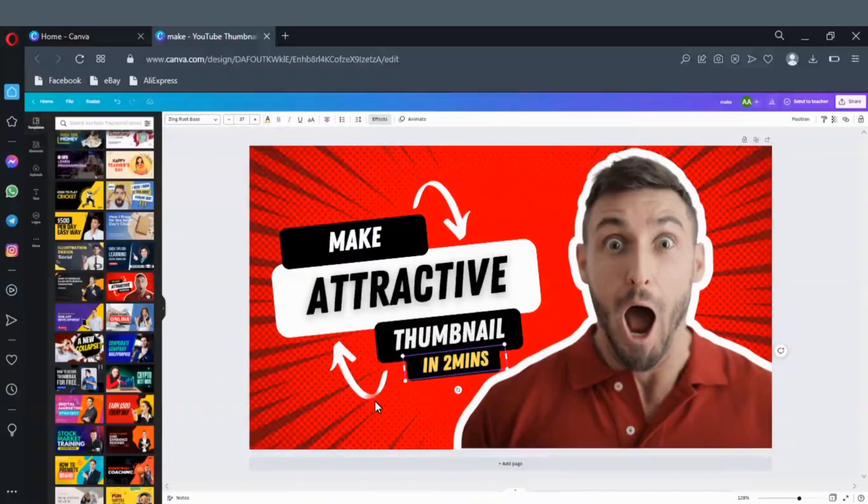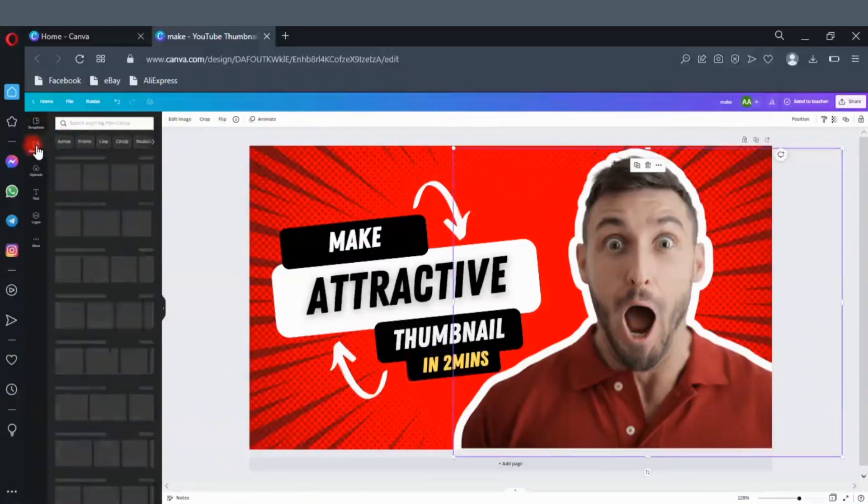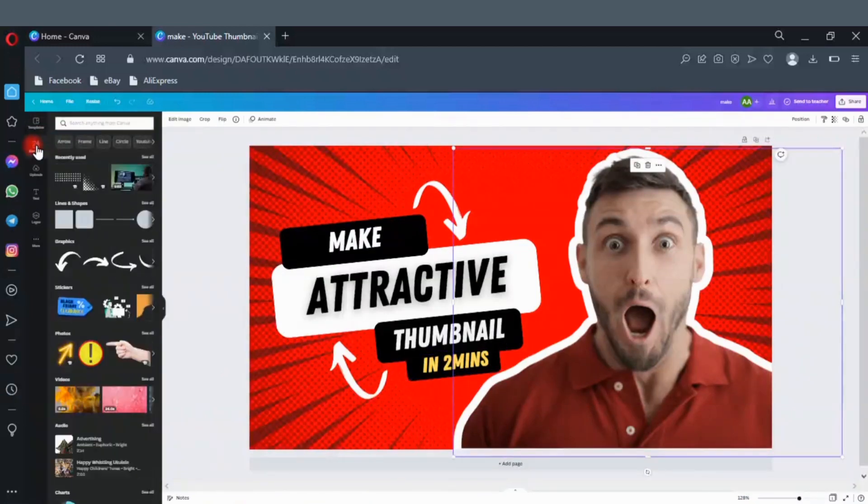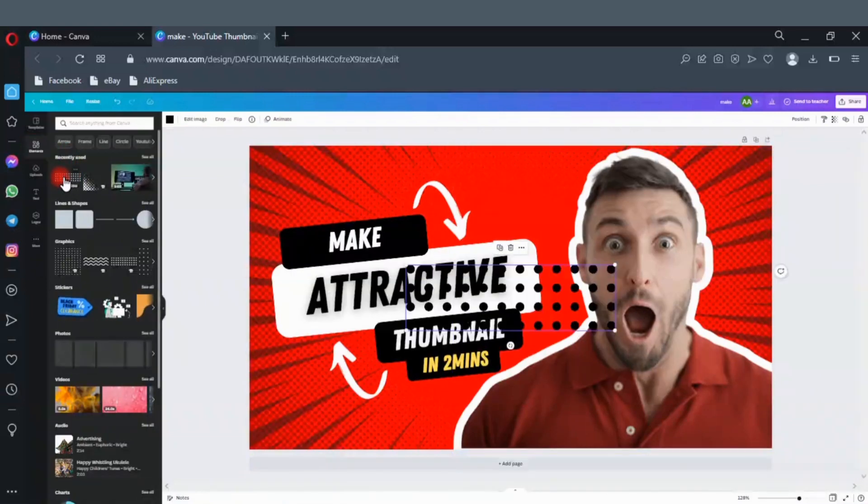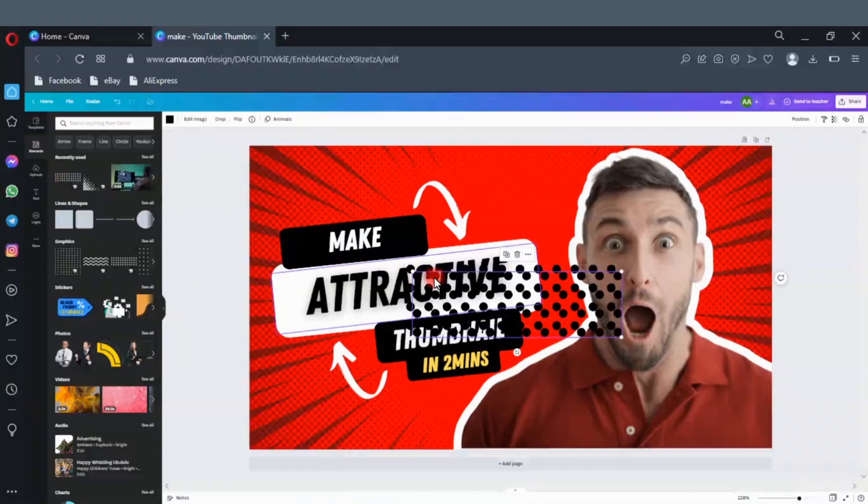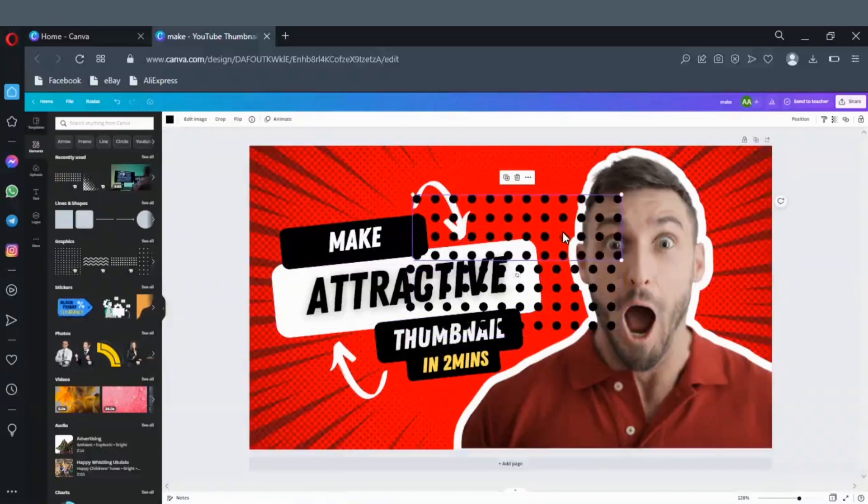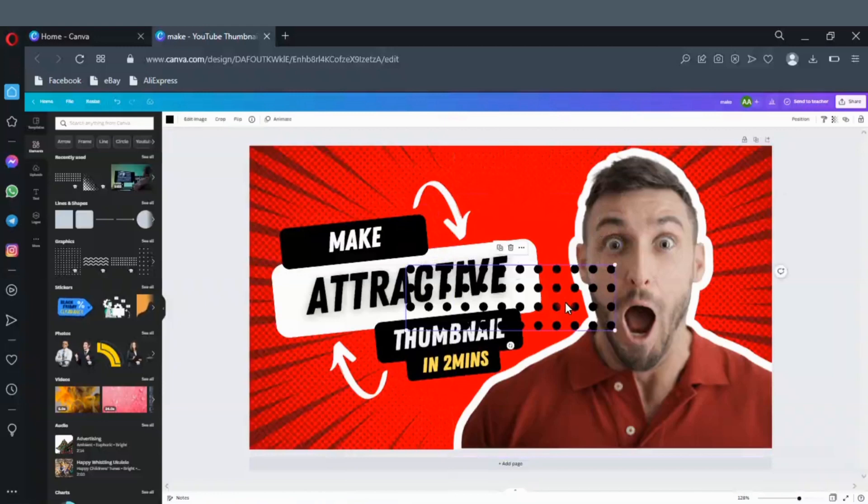Click here to add element. There are lots of elements here that you can use to decorate your templates. Just click on the element and it will appear here. But I don't need these elements, so I will remove them. Click here to remove this image.